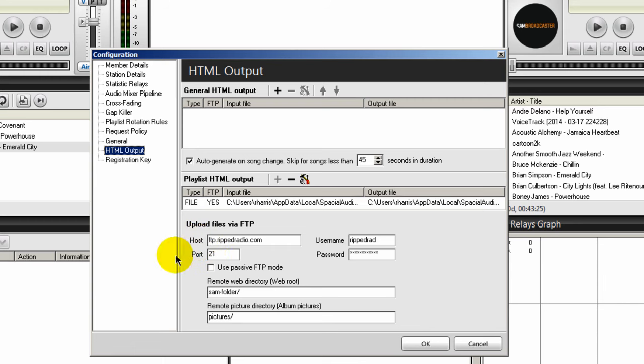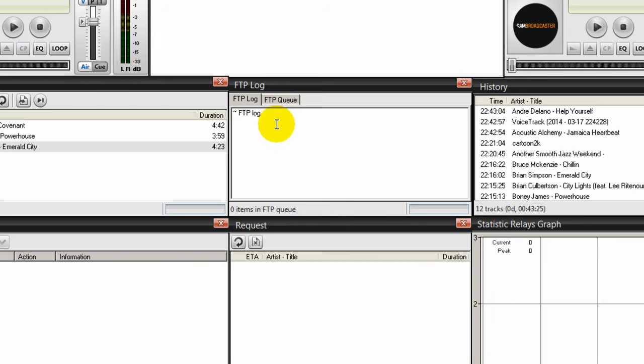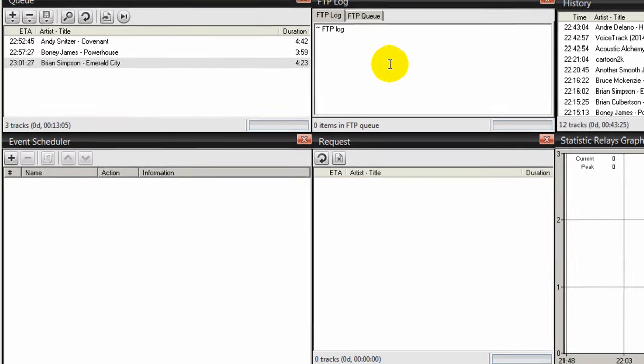And I'll show you another video on how to set up an FTP connection to your web host. So you want to make sure that this is correct. And if it is, then this here will verify that SAM Broadcaster is indeed connecting to your web host via FTP.